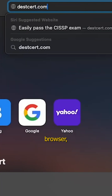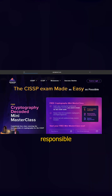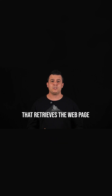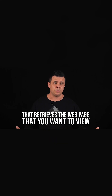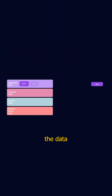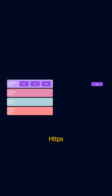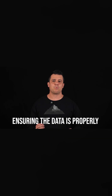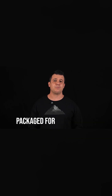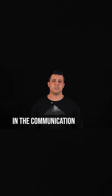For example, when you type a URL into your browser, the application layer is responsible for creating the HTTP request that retrieves the web page you want to view. This layer defines how the data should be transmitted using protocols like HTTP for web pages, HTTPS for secure browsing, or FTP for file transfers, ensuring the data is properly packaged for the next step in the communication process.